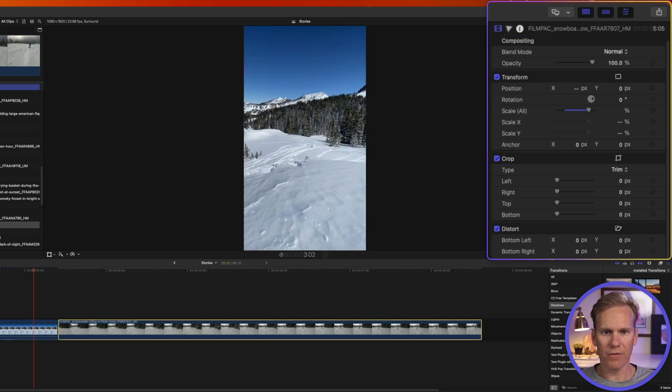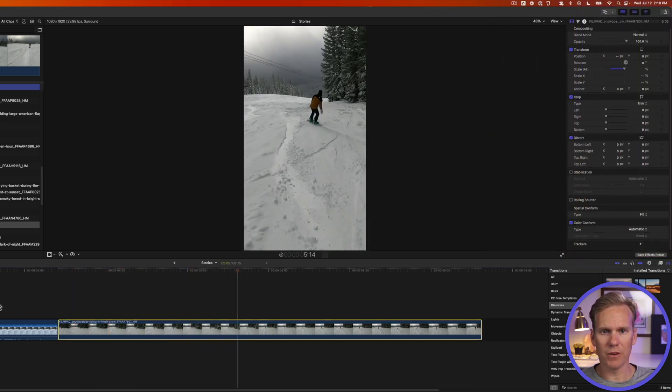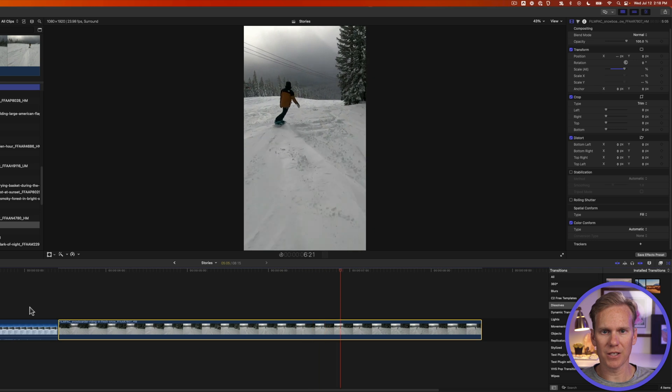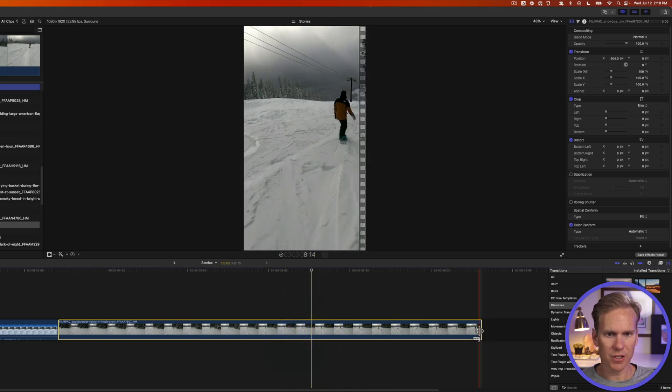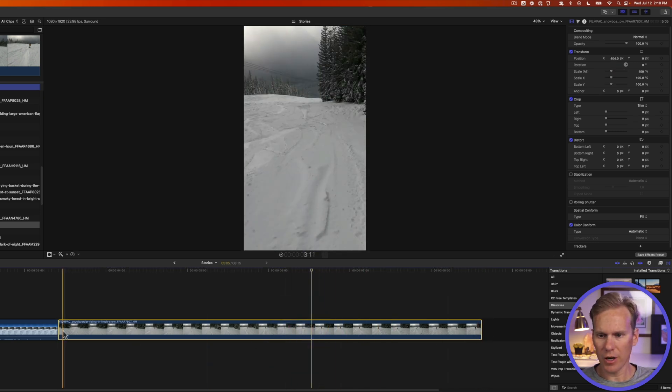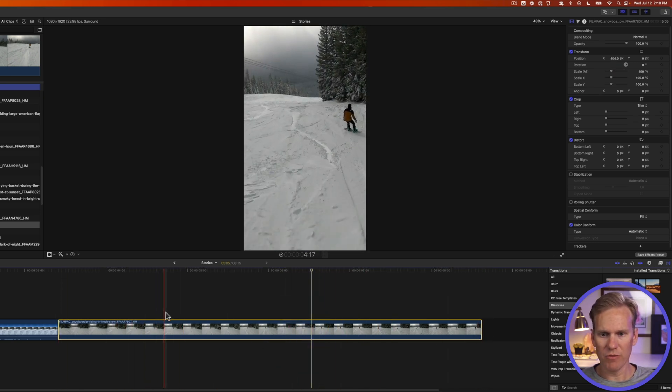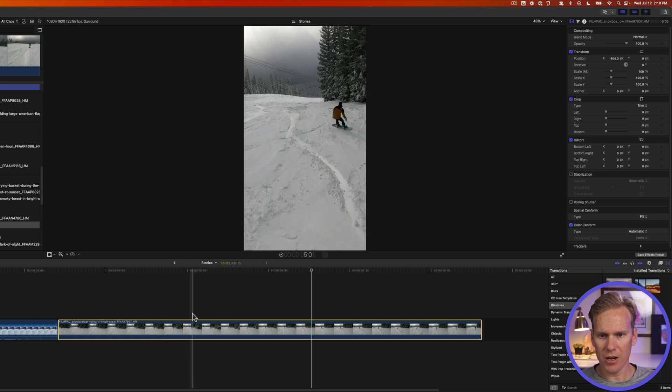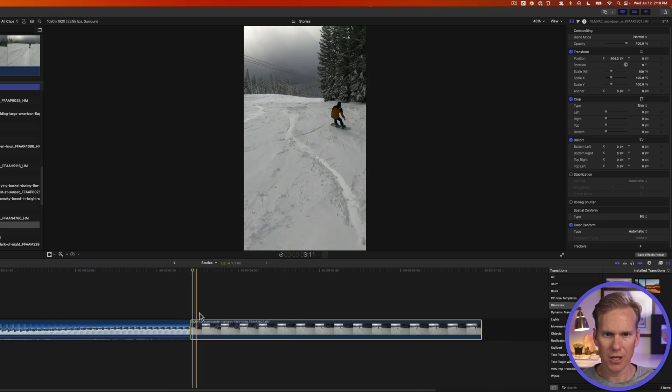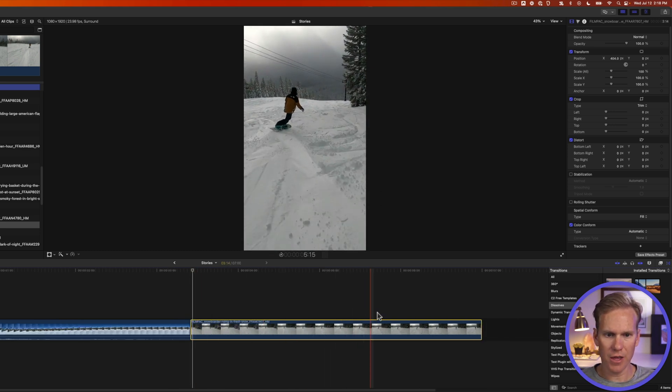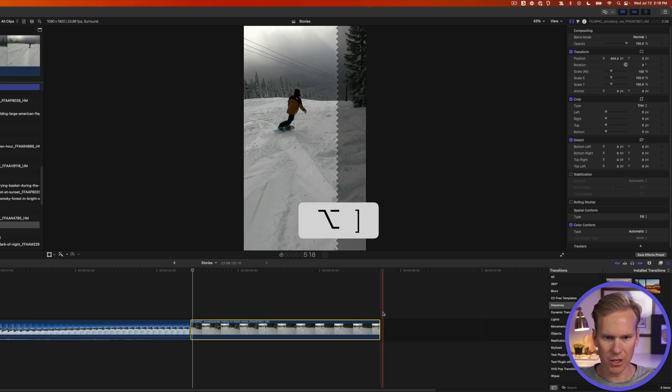So now we have our flip video and then we have a vertical video of this guy snowboarding. Let's change the duration of this clip. I want it to start here. So I'll move my playhead right here and then I'm going to press option left bracket to trim it to that start point and then I want to end it right here. I'll press option right bracket to trim it.